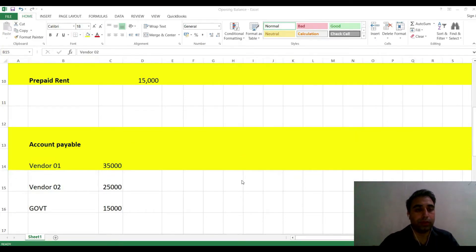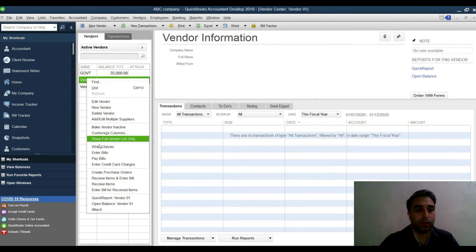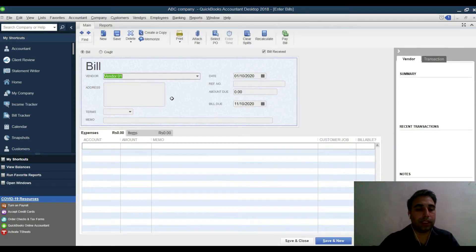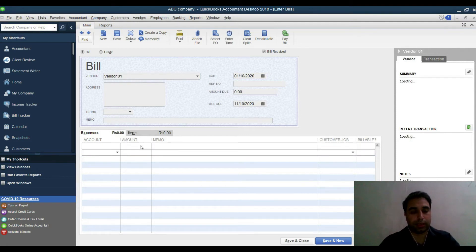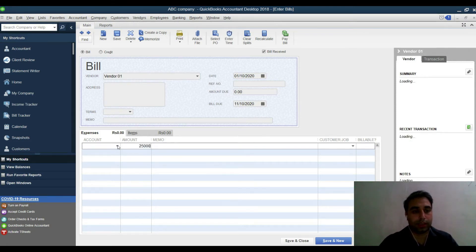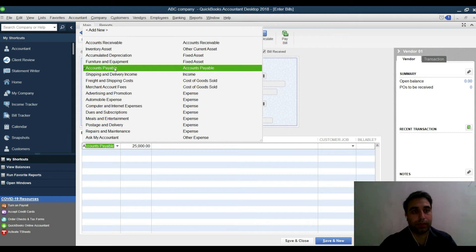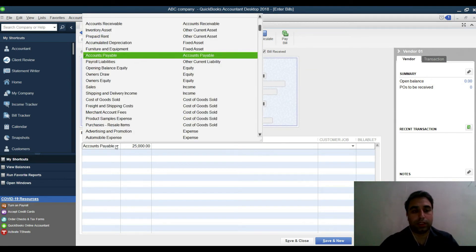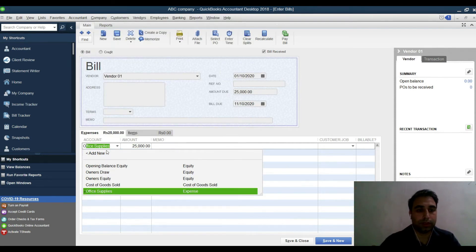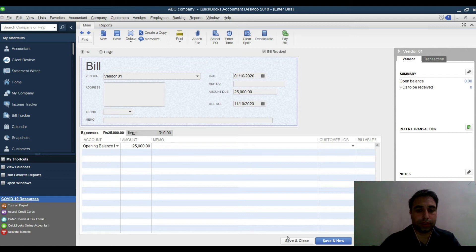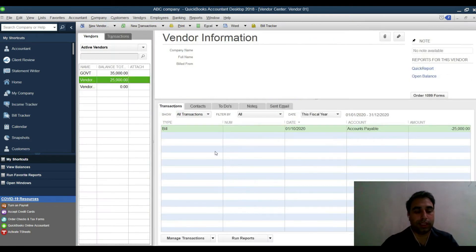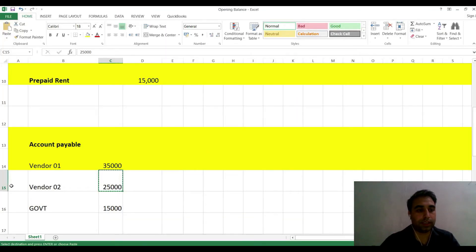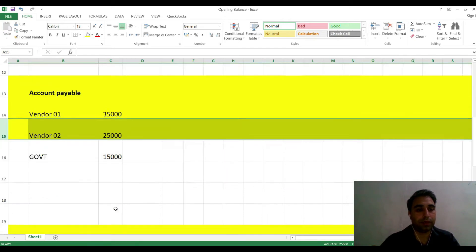Similarly for Vendor 2 and Vendor 3 — go to Enter Bill and enter each figure. In the account field, select Opening Balance Equity, not Accounts Payable. Continue the same way for each remaining vendor.